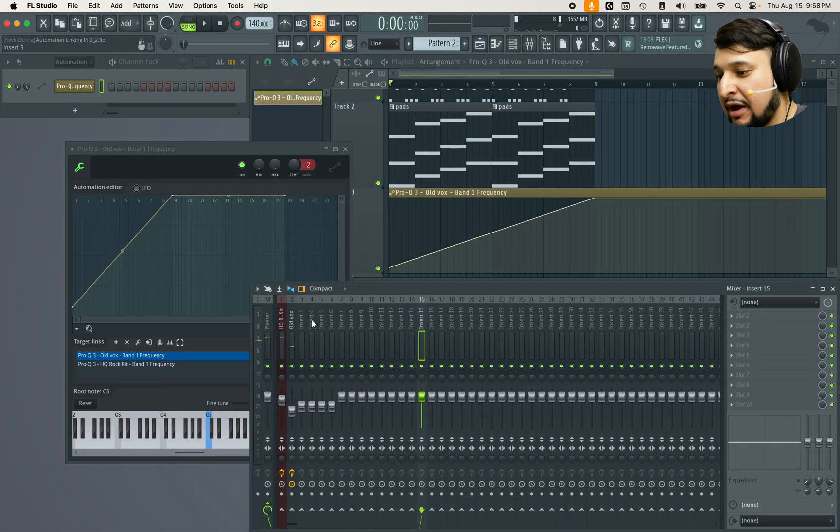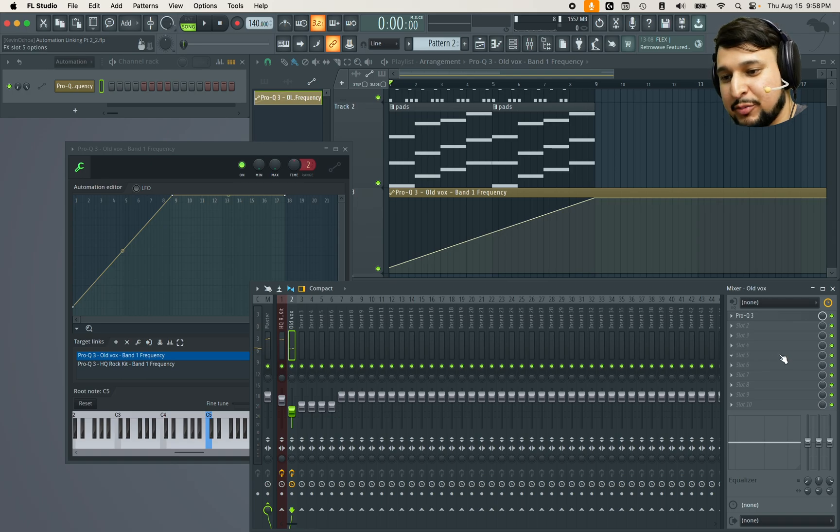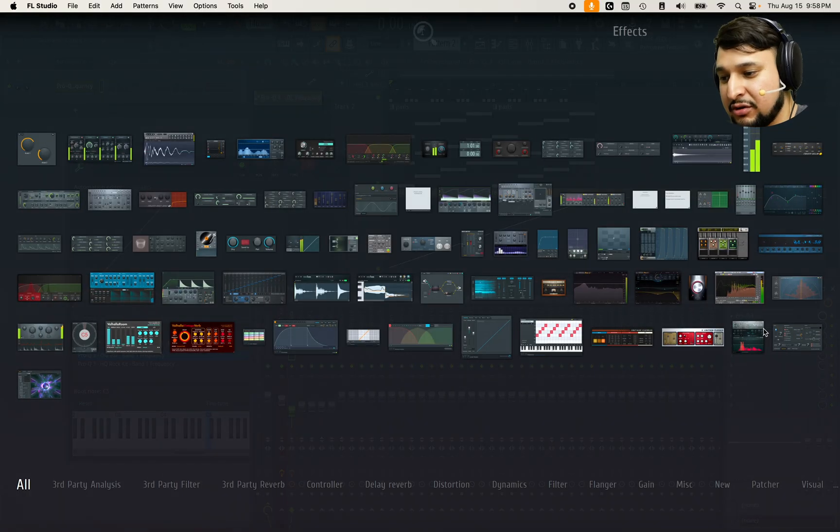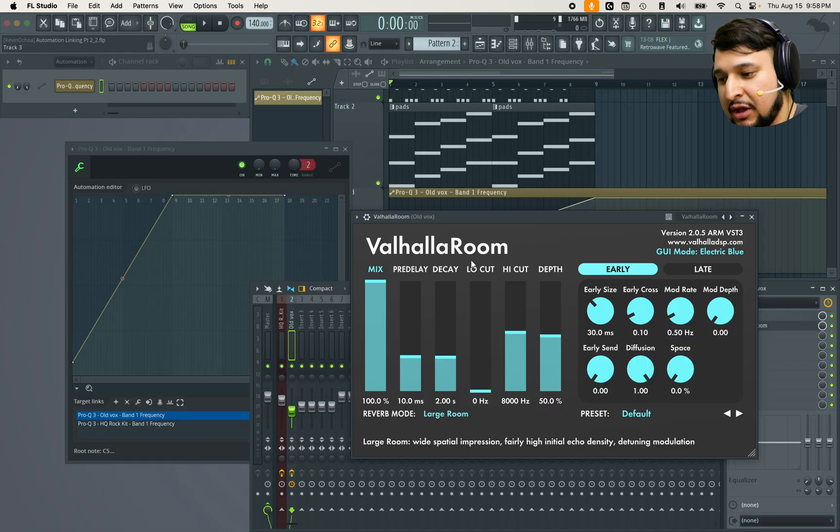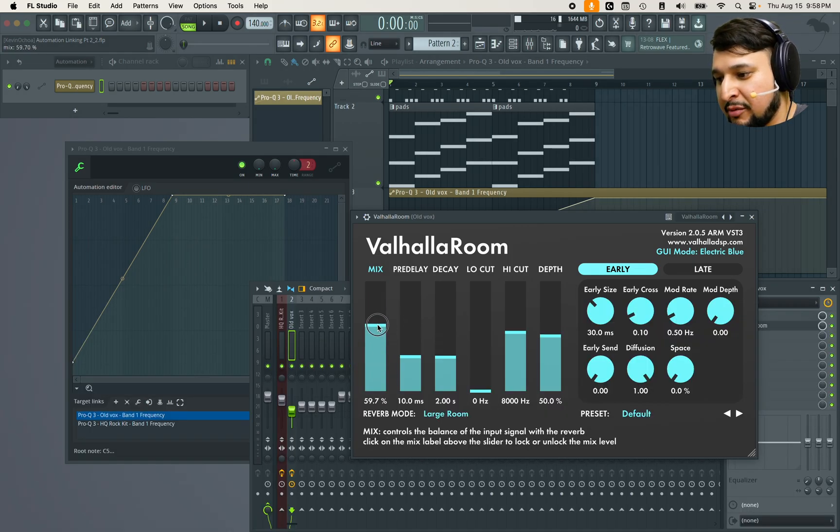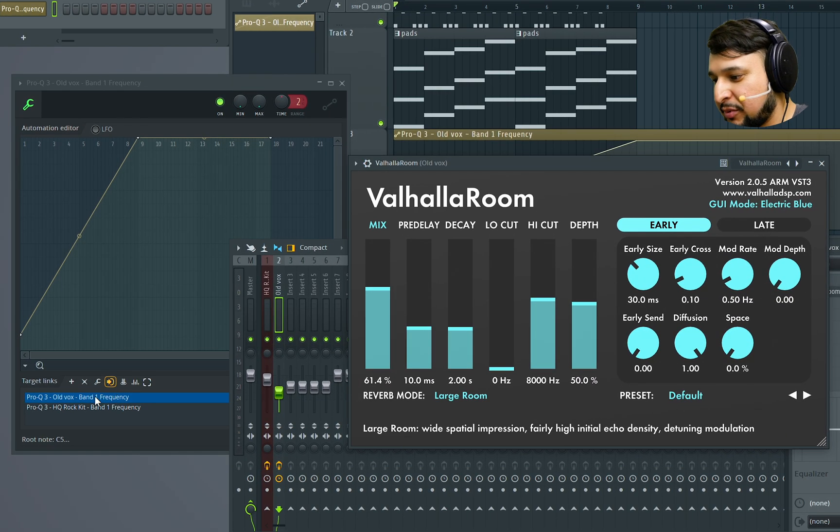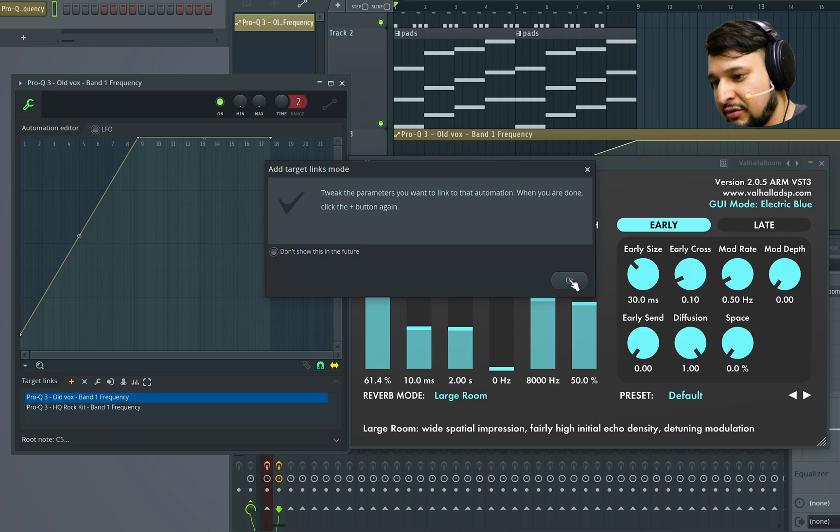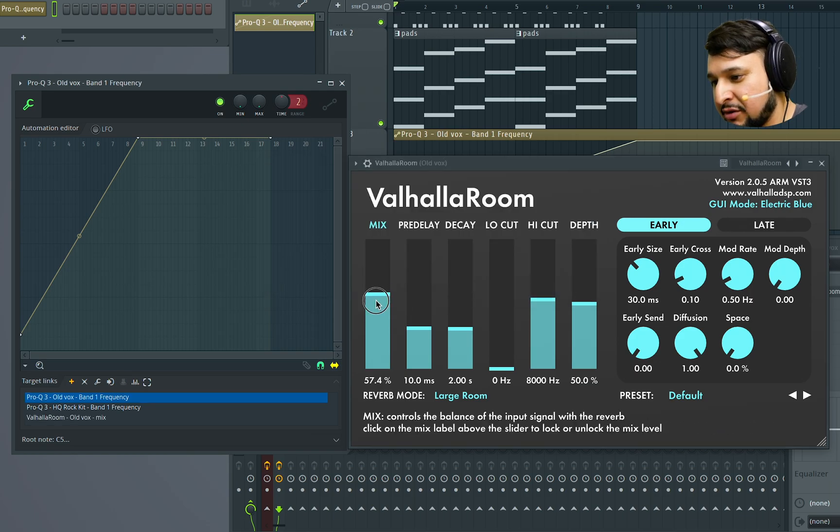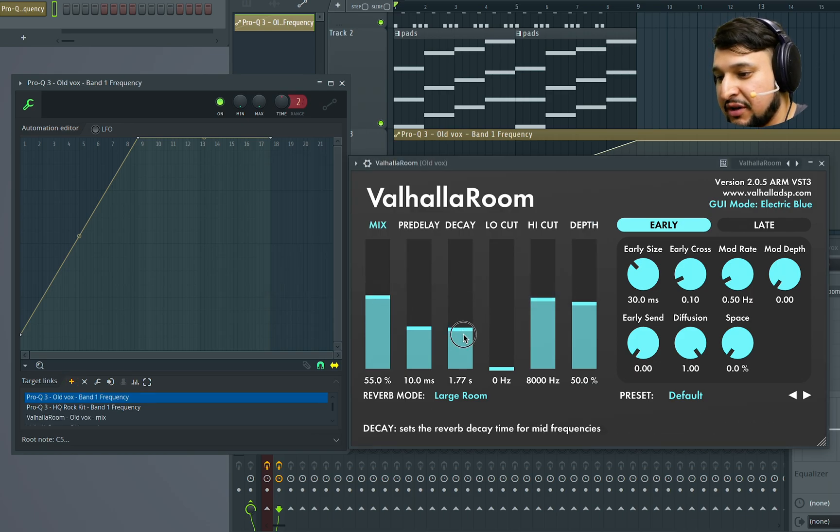So I'm going to add another parameter here, another automation to a Valhalla room. I'm going to add the Valhalla room and then automate the mix. So I'm going to press plus right here, accept it, automate the mix and I also want to automate the decay.